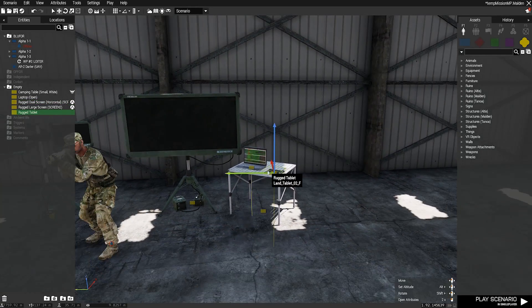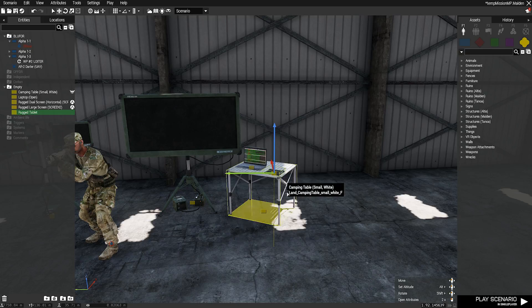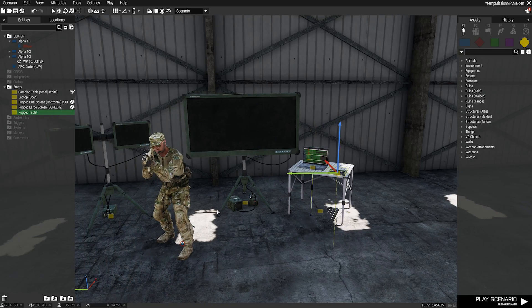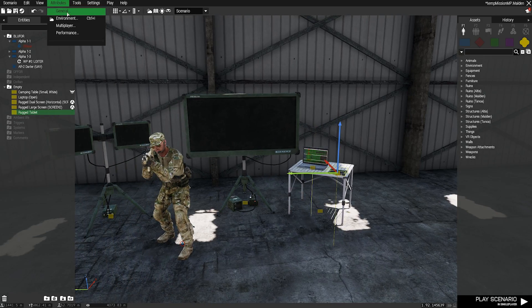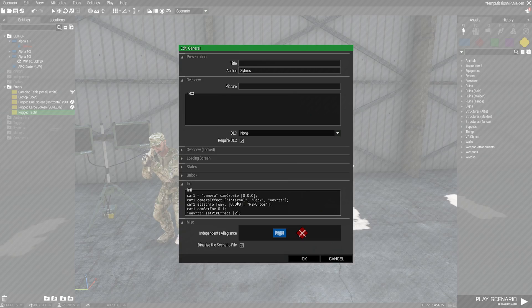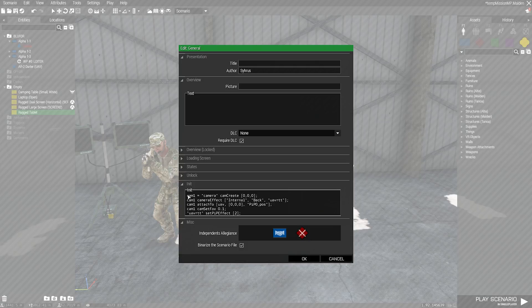That's that bit done. The only thing we need to do after that is we need to make our feed. You can do this in the init here if you want, or you can do it in a file. It doesn't really matter how you want to.